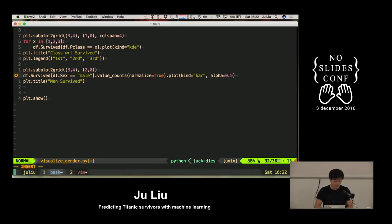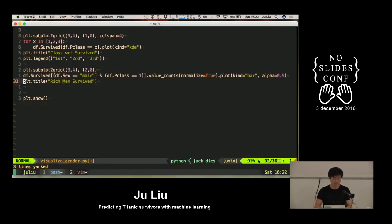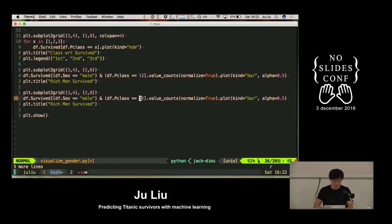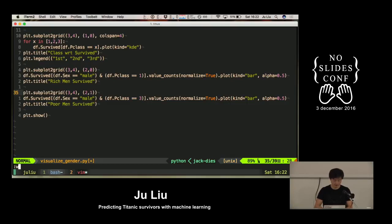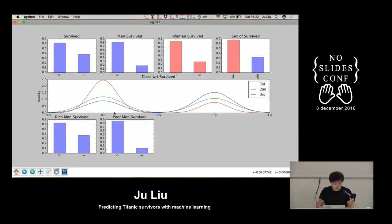I'm going to add two filters together - selecting people who are male and df.pclass == 1, so we're selecting the rich man. Then P3 would be poor man. We can see that in the rich man group they're not doing great but they have about a 35% survival rate. And instead, the poor man are doing horribly - they have basically just over 10% survival rate.